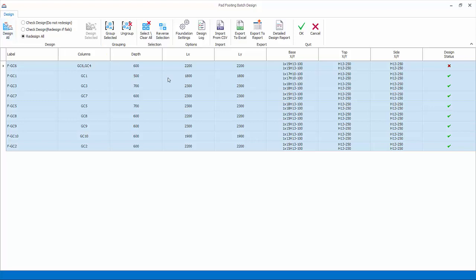The design status will change from red crosses to green ticks. Design log shows key design checks and summary.